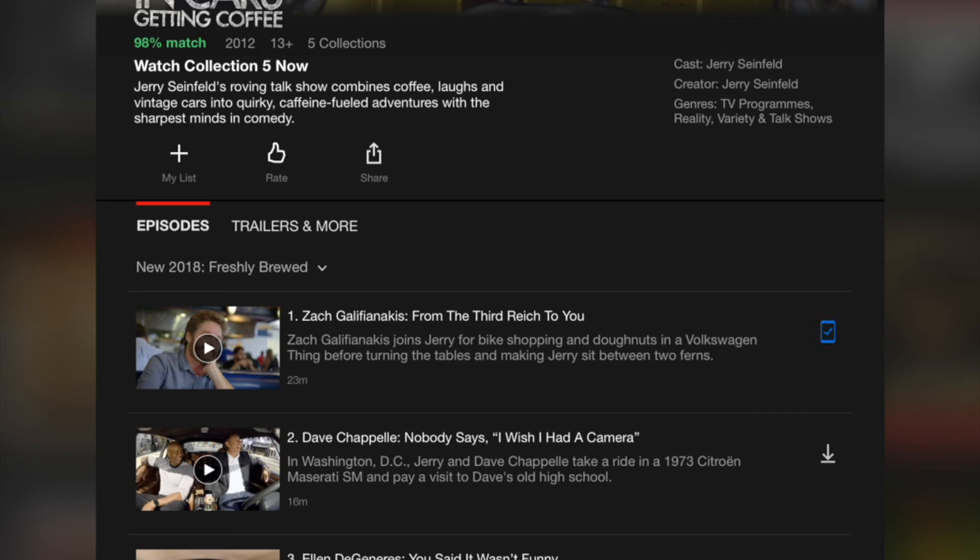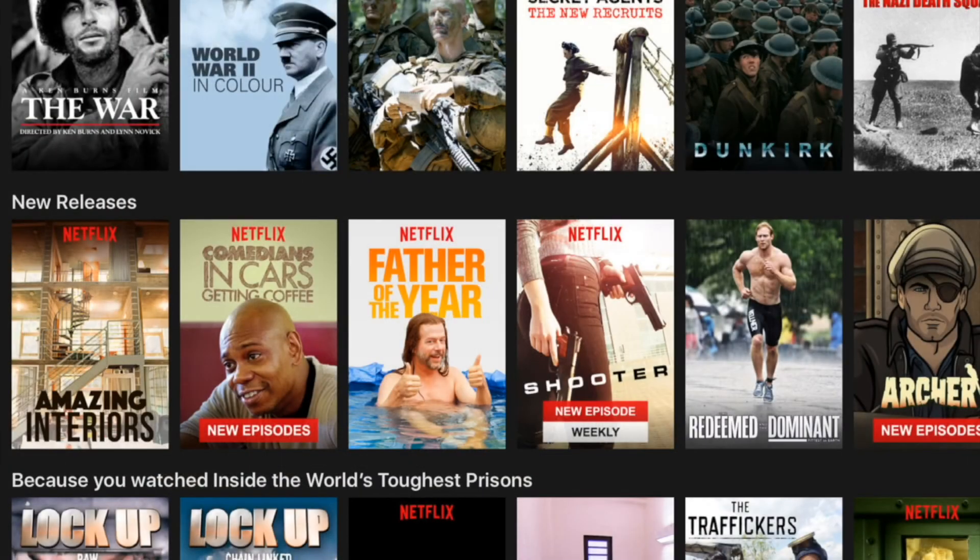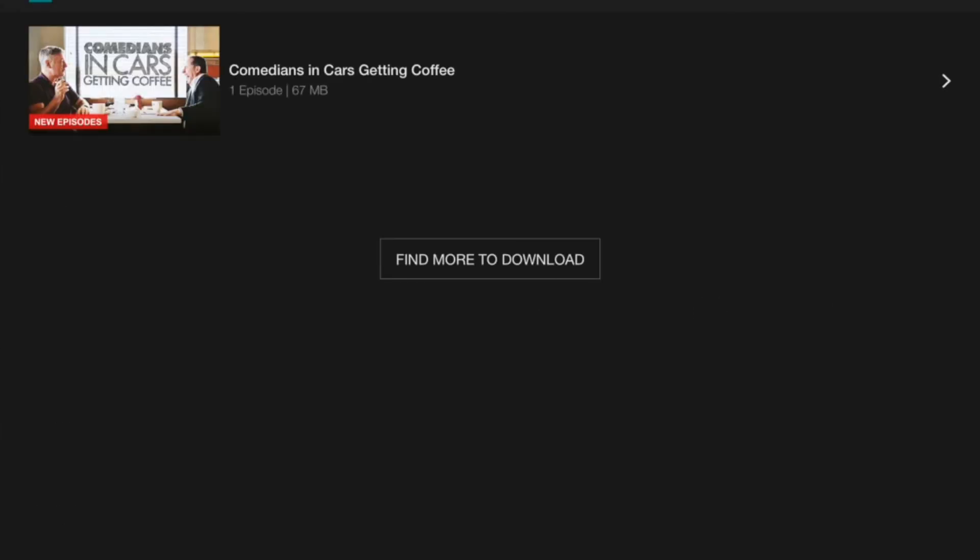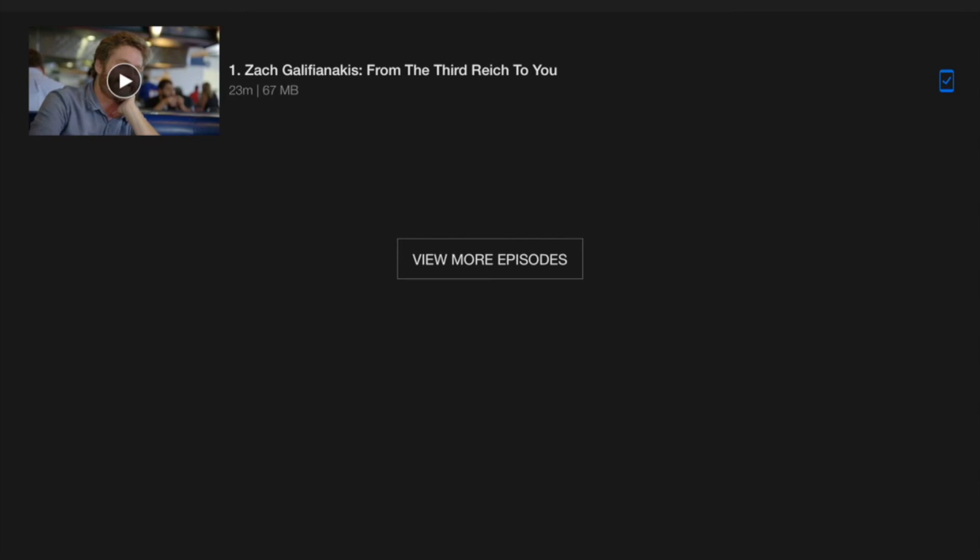After it's downloaded, to find it and watch it offline, just go to this section and press 'My Downloads'. You'll see the title there, and you can press play. It will play offline as a download.